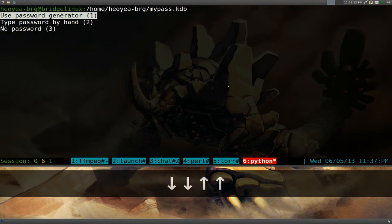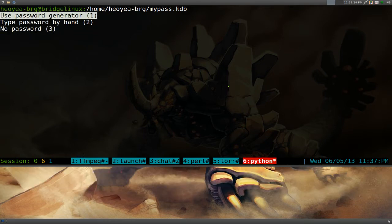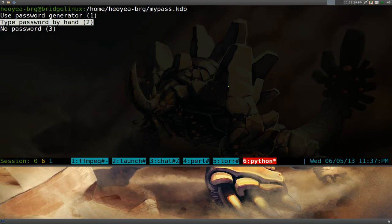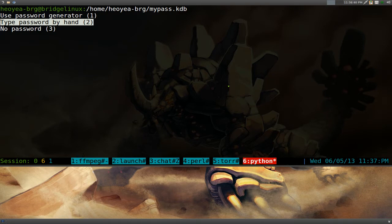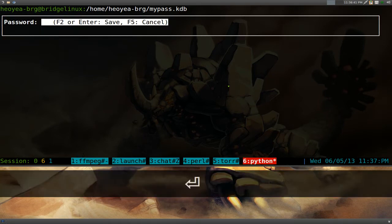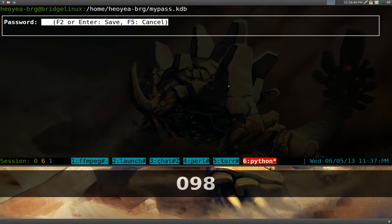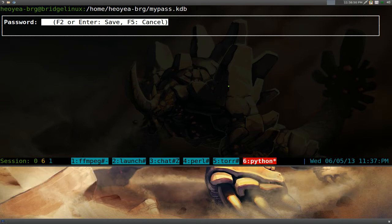This one, the generating password, if you create a new password, if you already have a password, you know, that you already created, you can always use type by hand. And then you type in the password. We'll say, you know, 09876, whatever. All right. And then push, what is that, F2 to save?